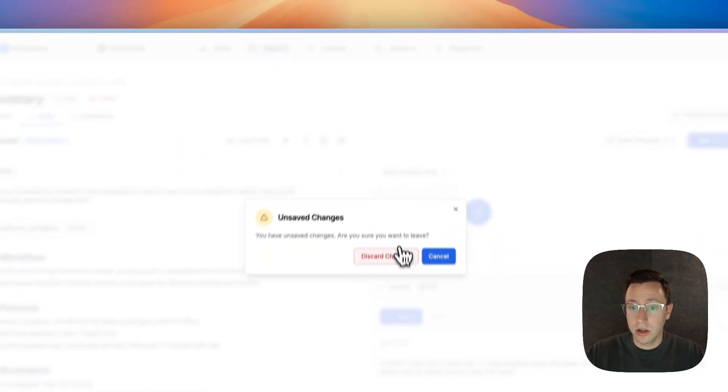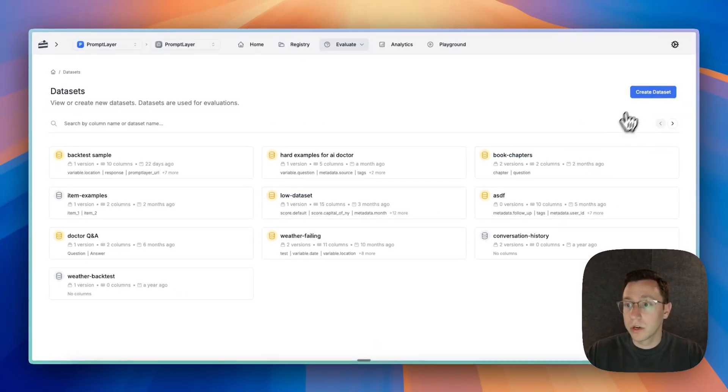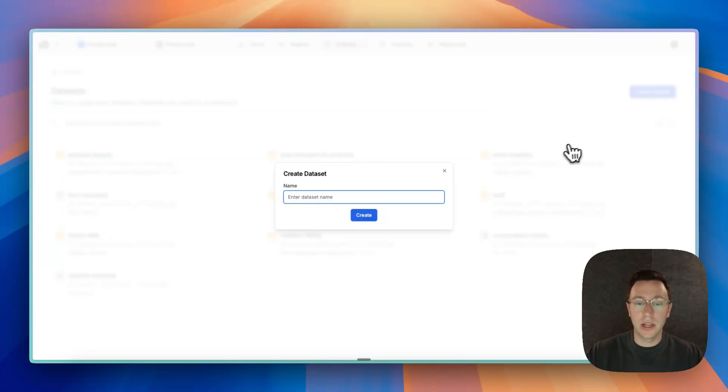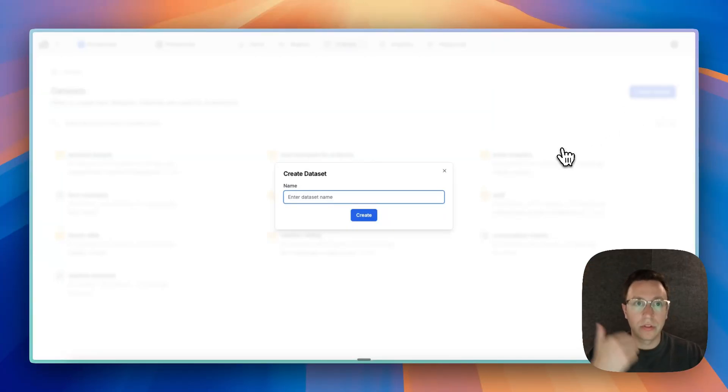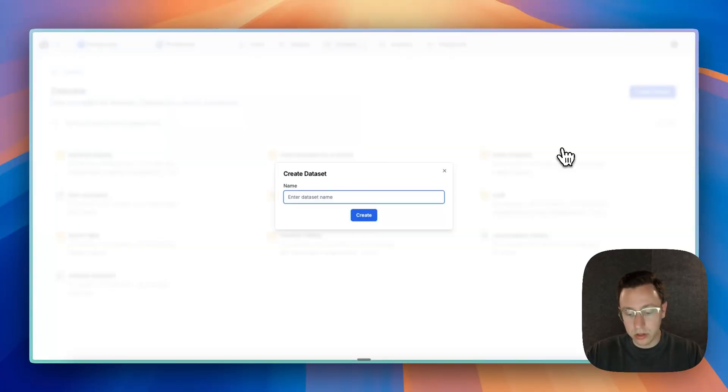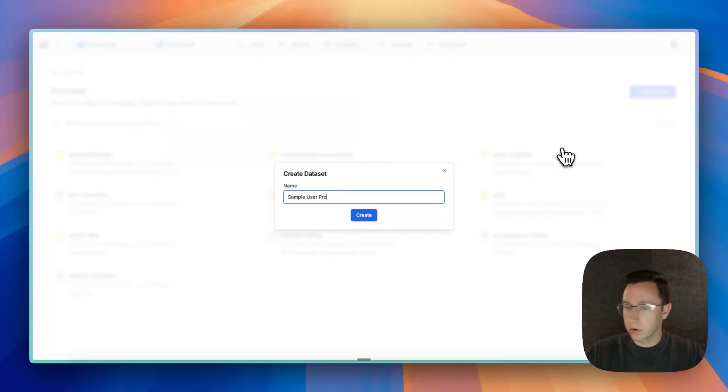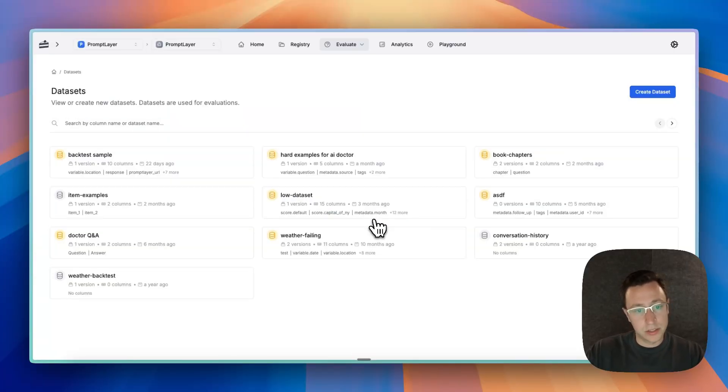As you know, we start out with data sets. Basically we're going to want to create a data set of a bunch of sample users and run it over those, run those conversations in batch. So we'll call it sample user profiles.